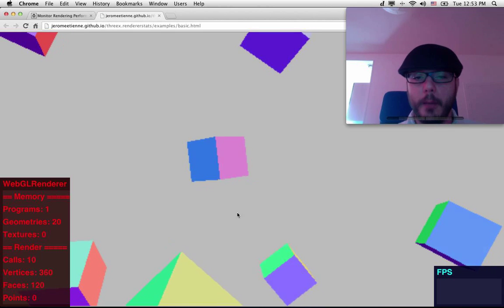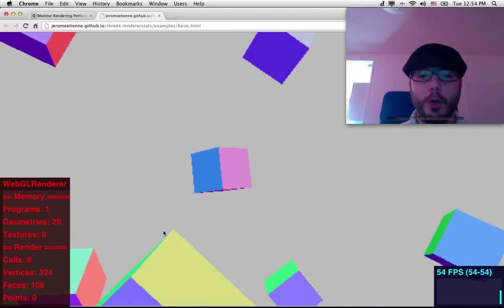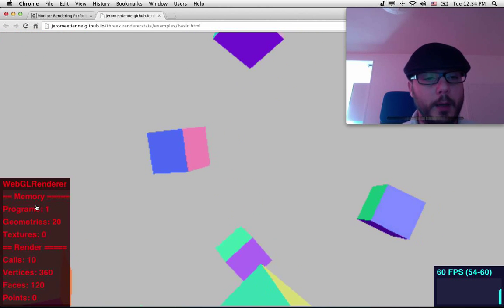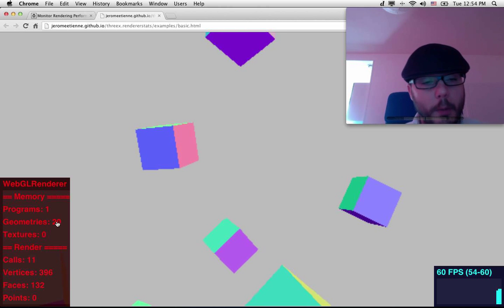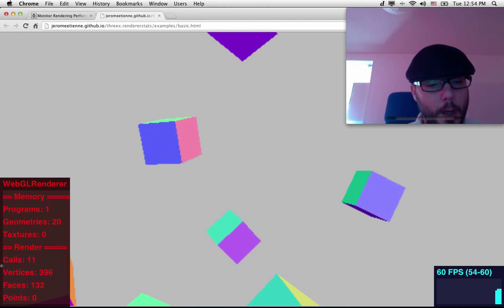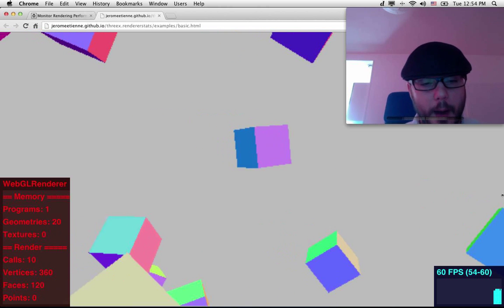So the live demo is there. You got a bunch of cubes being displayed. You can see the number of shaders, number of geometry, number of draw calls updated live.